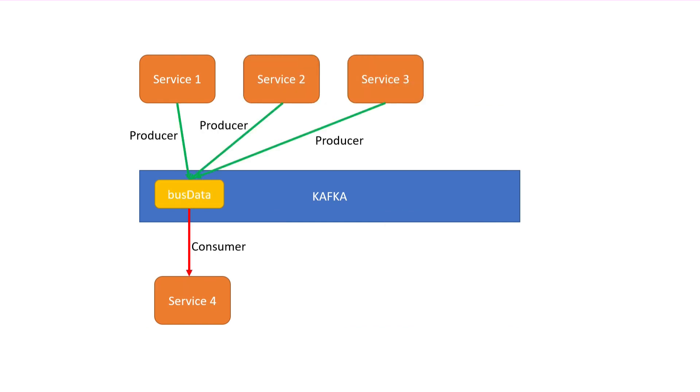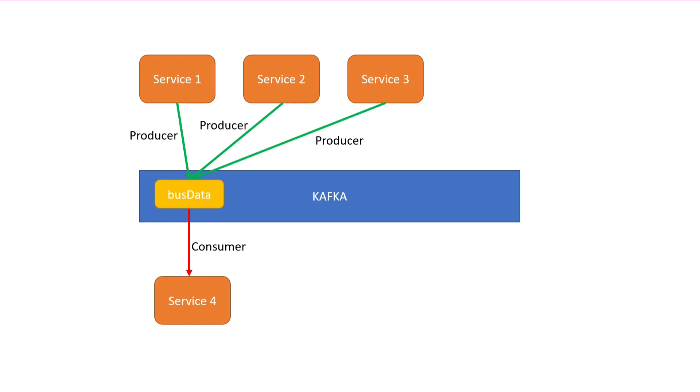What we'll do in this series is we'll create one Kafka topic called bus data. We'll implement three producers in Python, acting basically as three different buses who produce their actual geographic location and write this into the Kafka topic. And we'll implement one consumer with Leaflet.js, a web page UI which consumes this data and displays it on a map in real time.